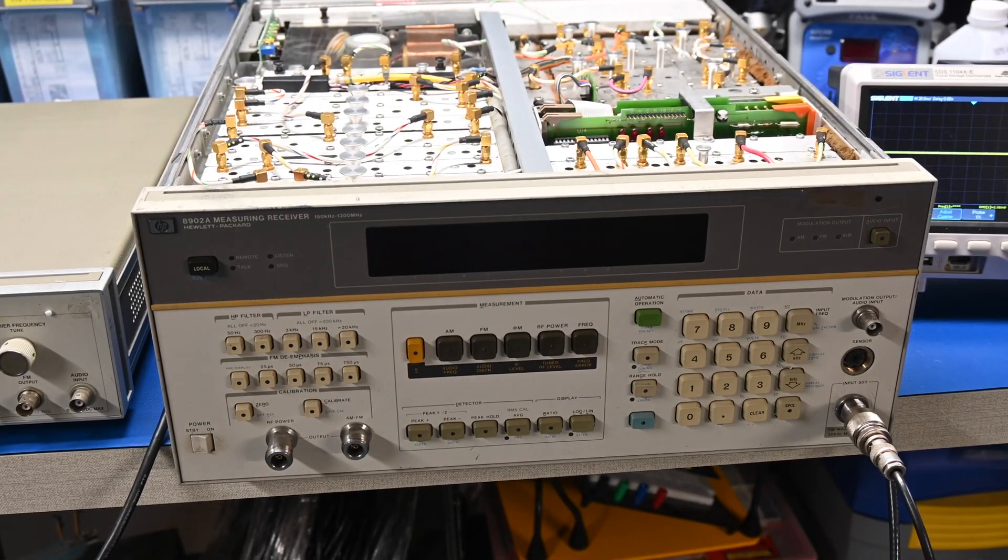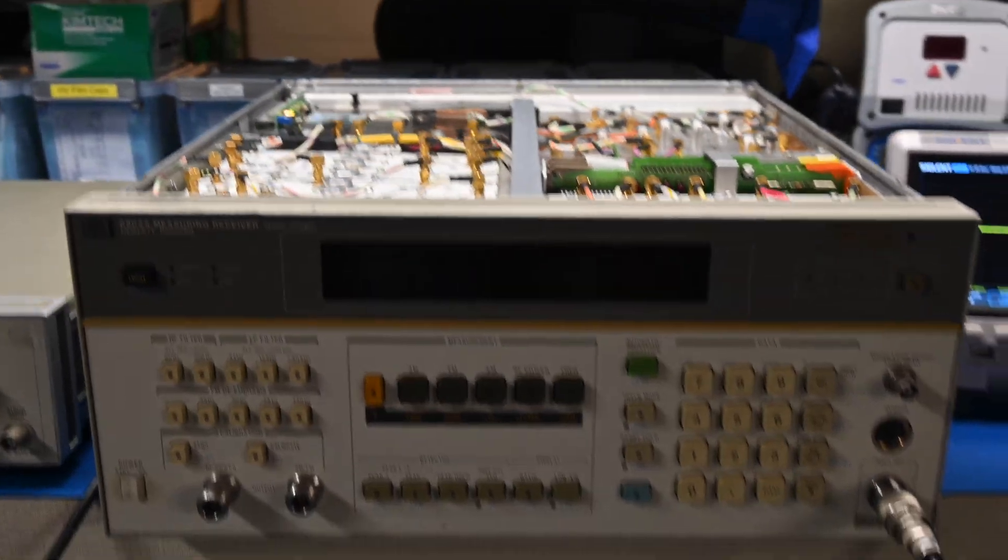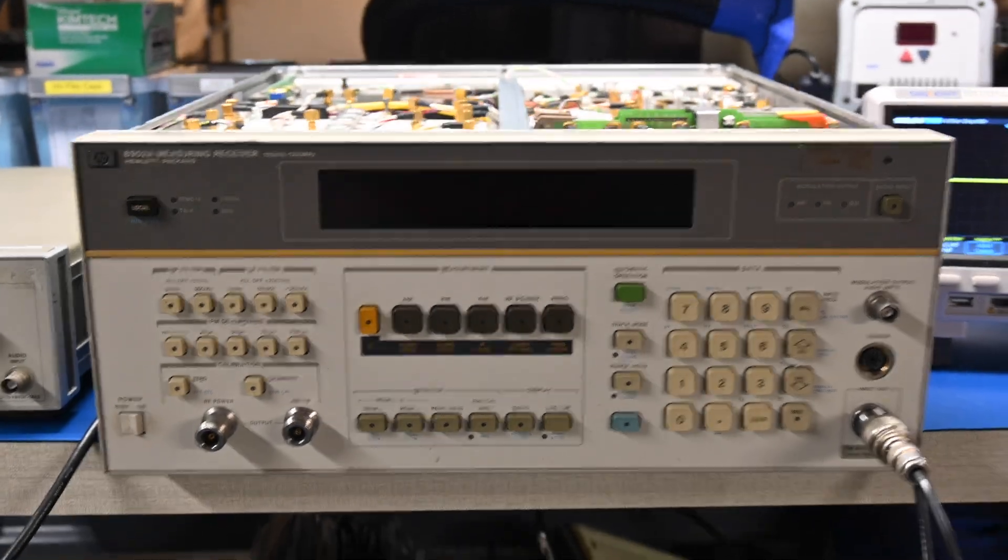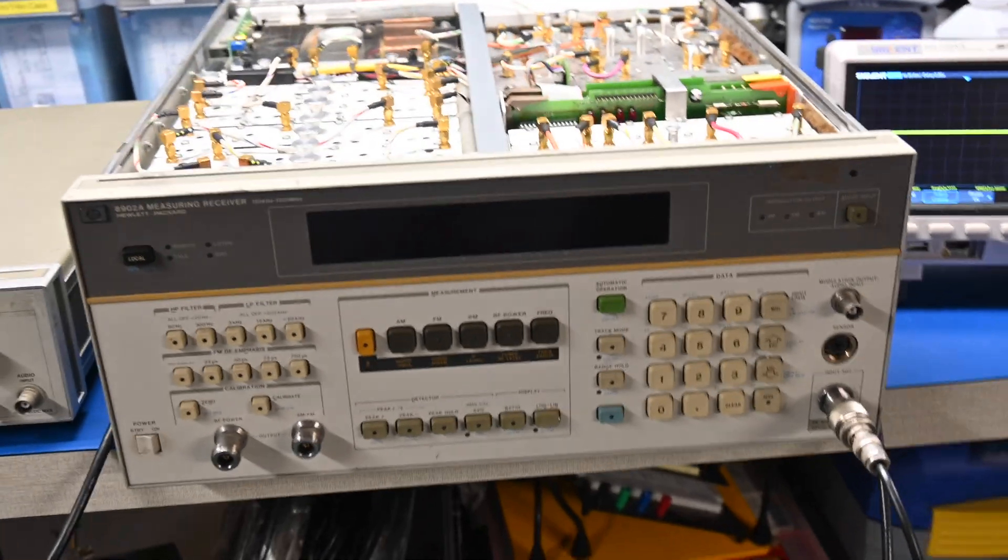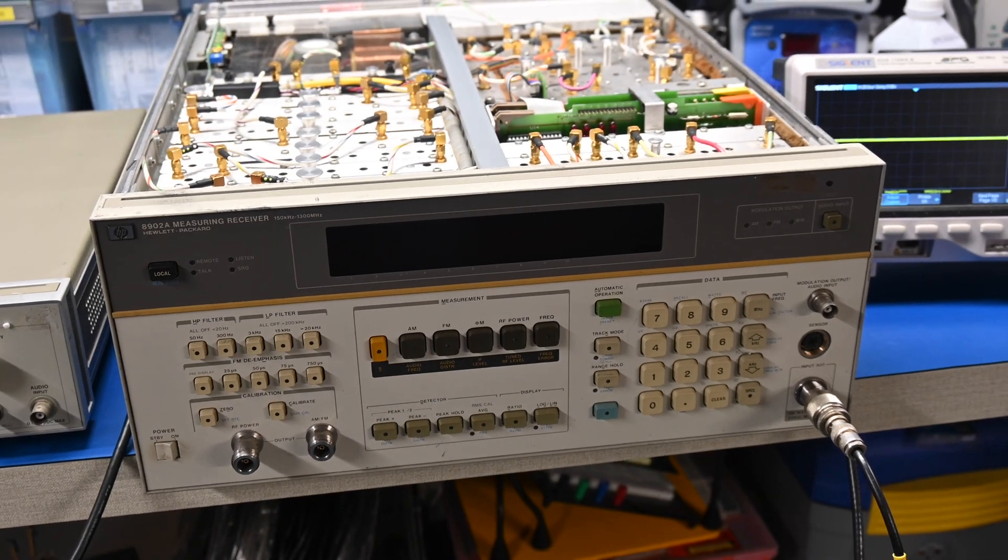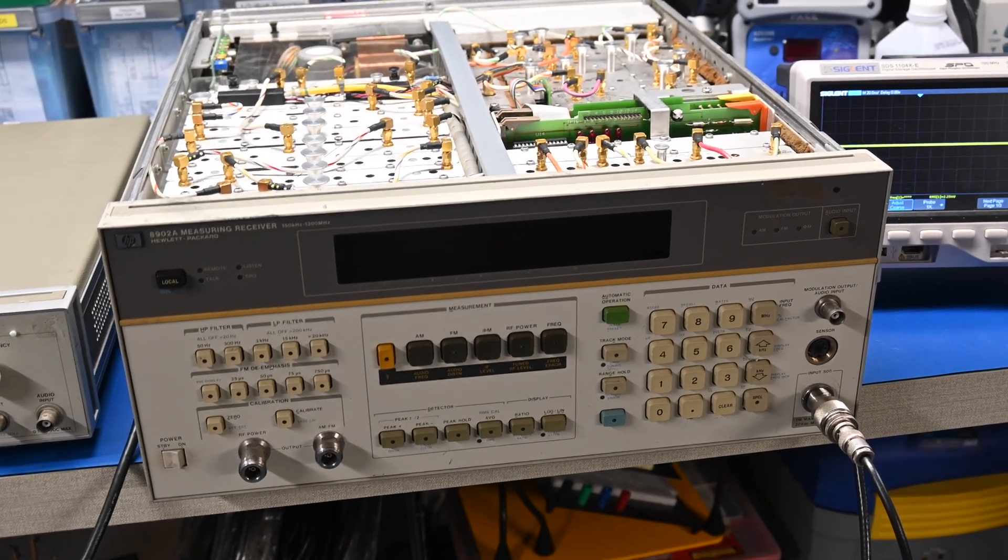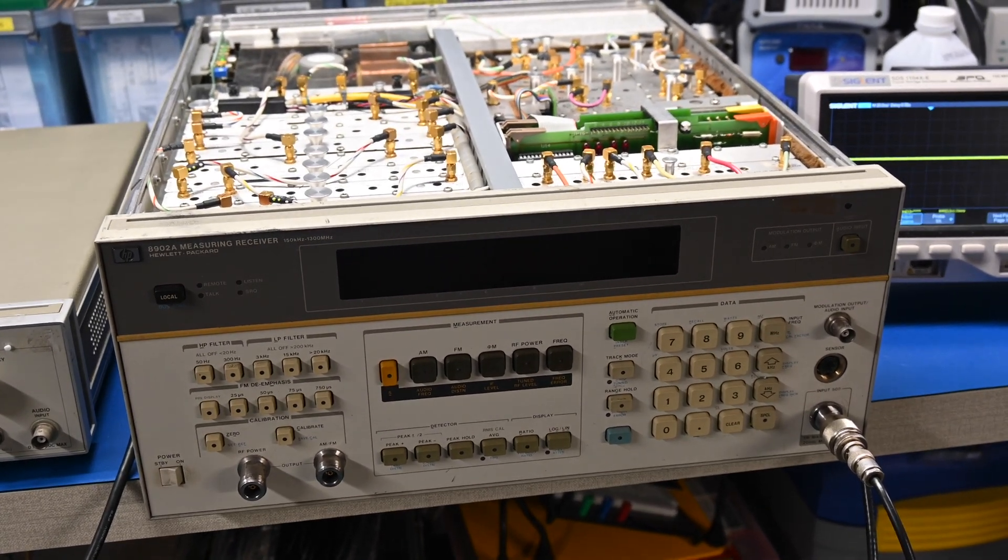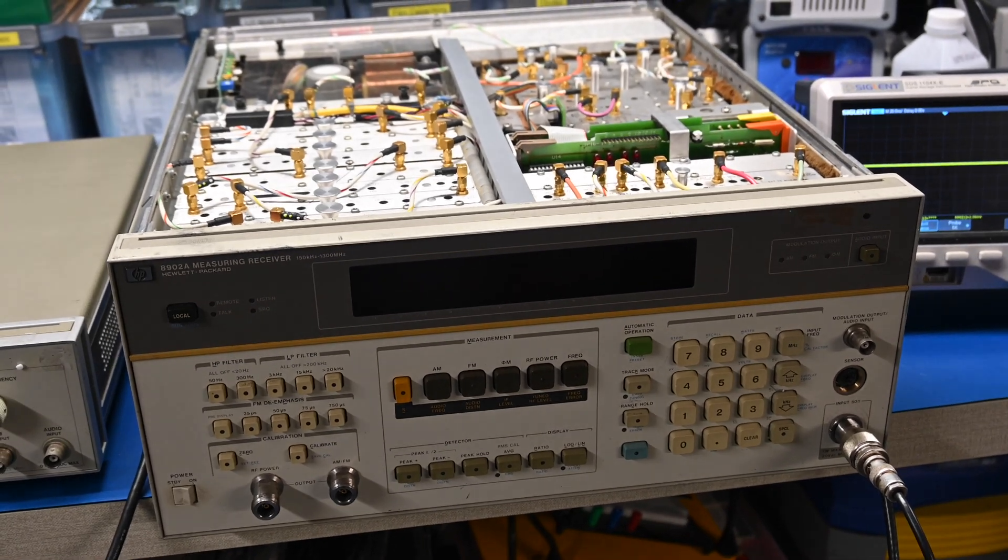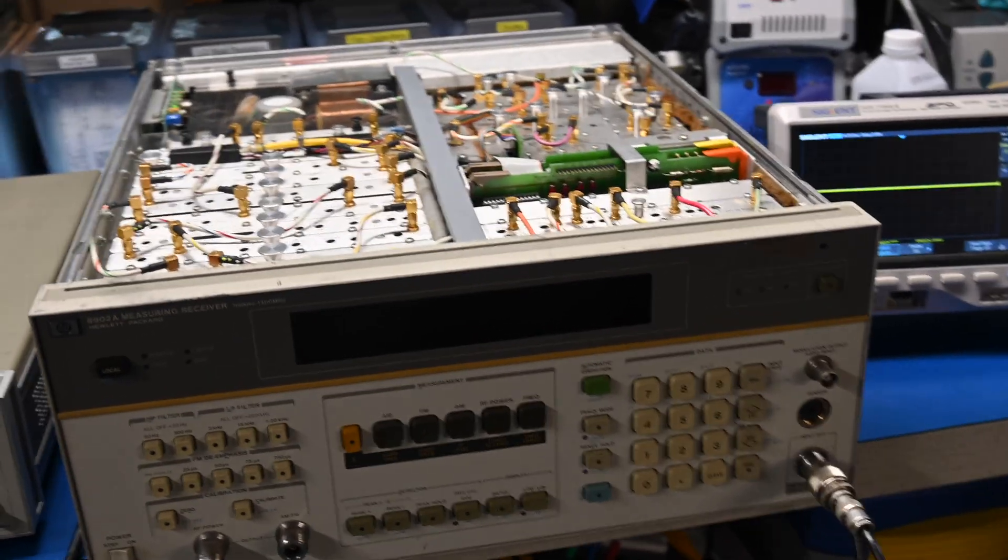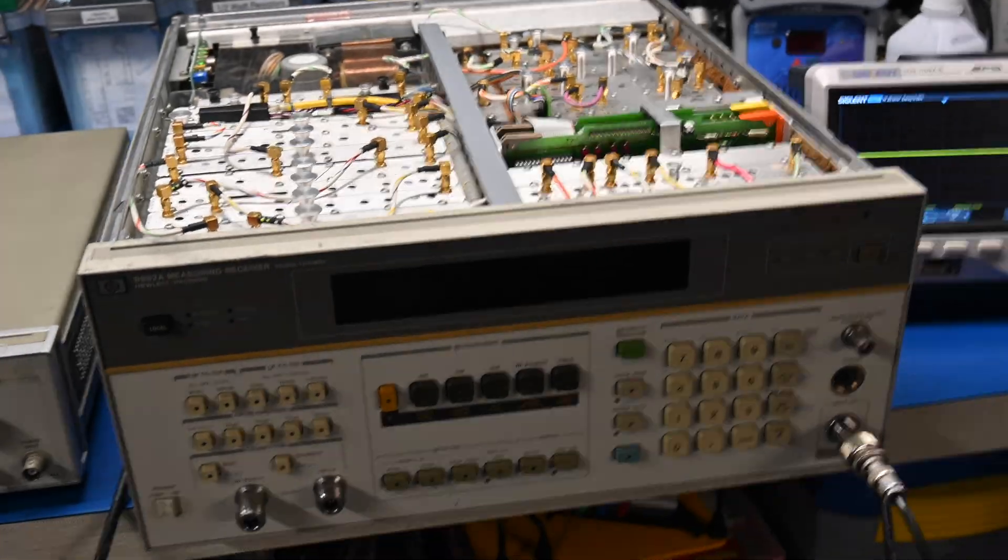So before we dive in, let's just take a look at this thing. The reason I bought this is I have several FM signal generators, and I'm not certain of their distortion spec for FM. I like to work on high-end, low distortion tuners. So what you can do with this is you can validate the distortion of your signal sources.